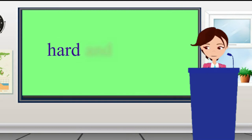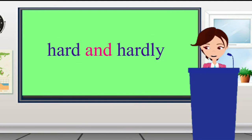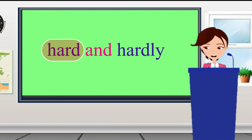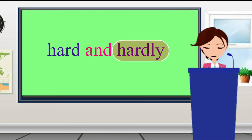Hard and Hardly. These words look quite similar but their meanings are very different. Hard means when something is difficult to understand or do. For example, she got a hard task to do. Hardly means only just or almost none.